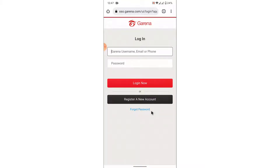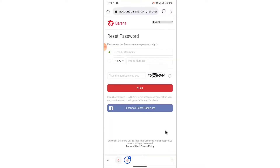Now here at the bottom you'll see an option labeled as "Forgot Password." To recover your account, tap on that option. Once you tap on that option, Garena will ask you to enter the email or the username that you used to create your Garena account.